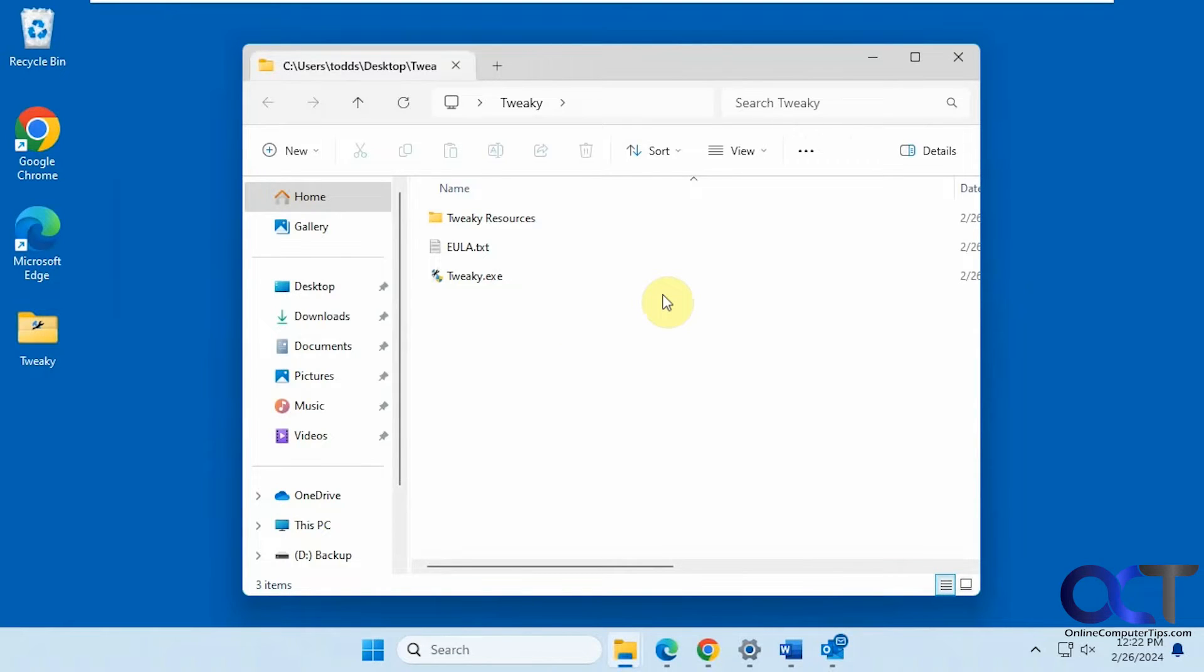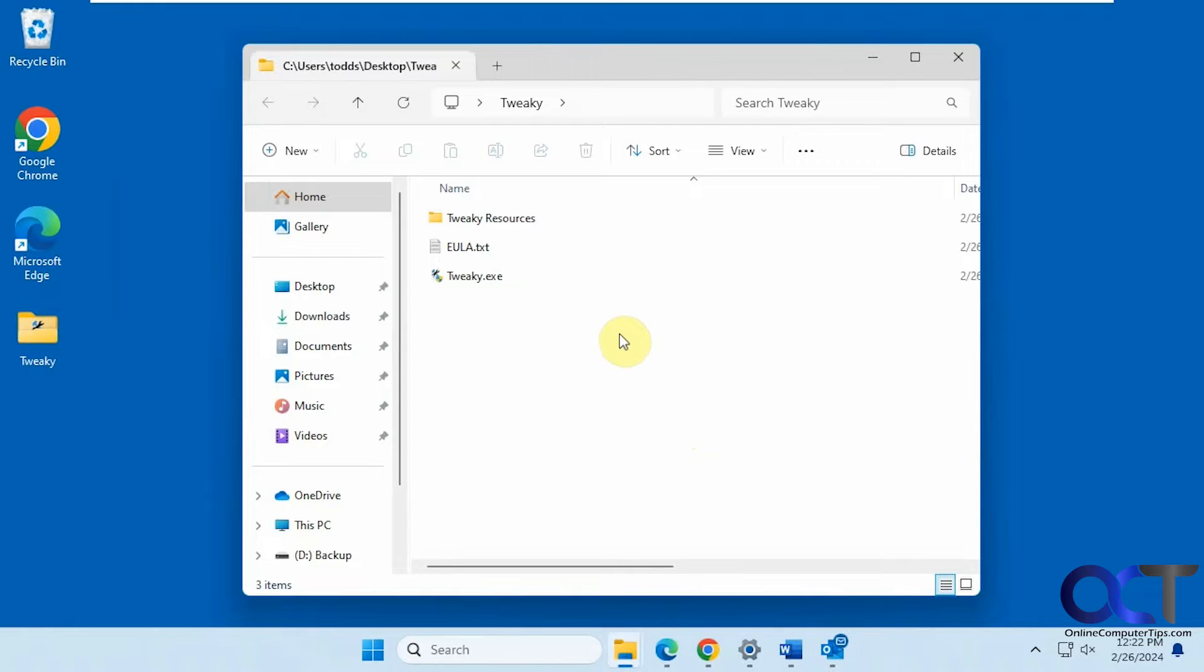So this one is free. They do have a pay-for version and if you buy the pay-for version it lets you save your settings. So if you want to apply it to multiple computers you could do so. And I think there's some other additional settings you get with the pay-for version that you don't get in the free one.